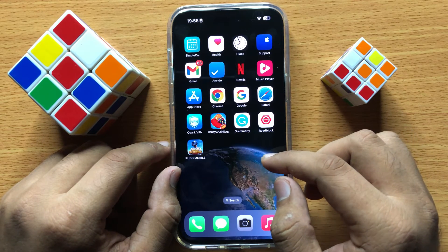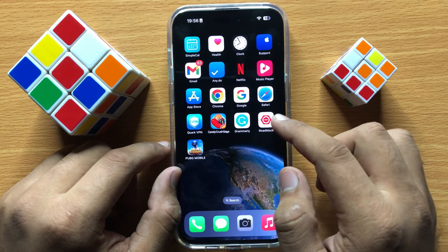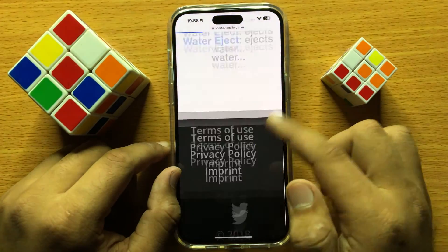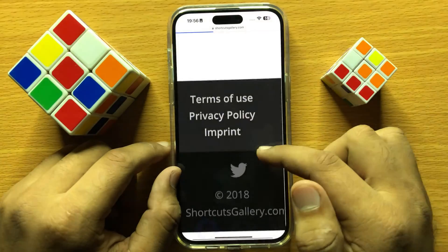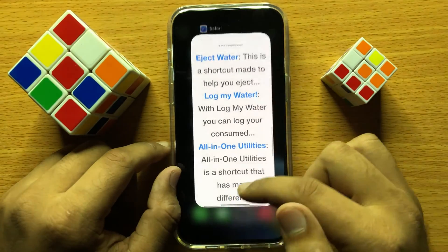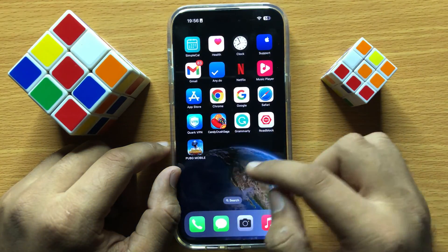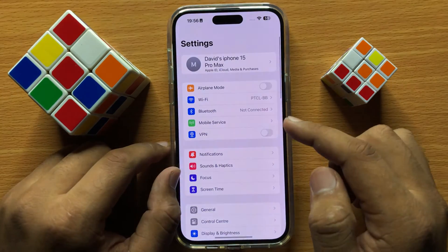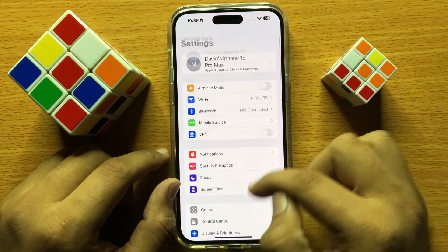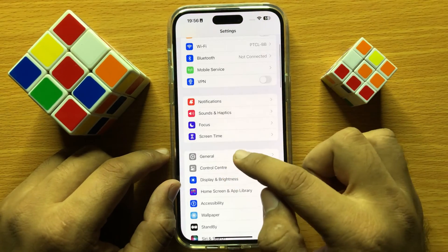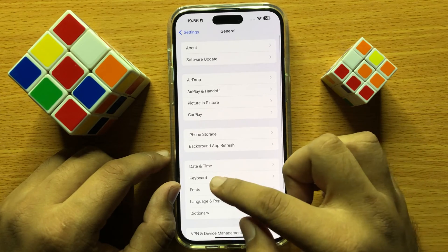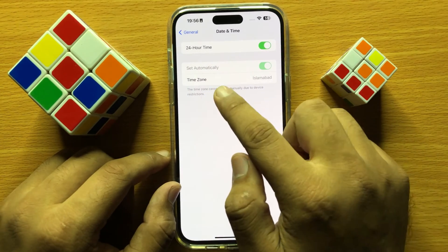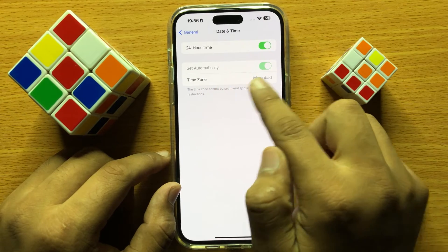First of all, check your internet connection. If your internet is working properly, then go to Settings and click on General, then click on Date and Time.